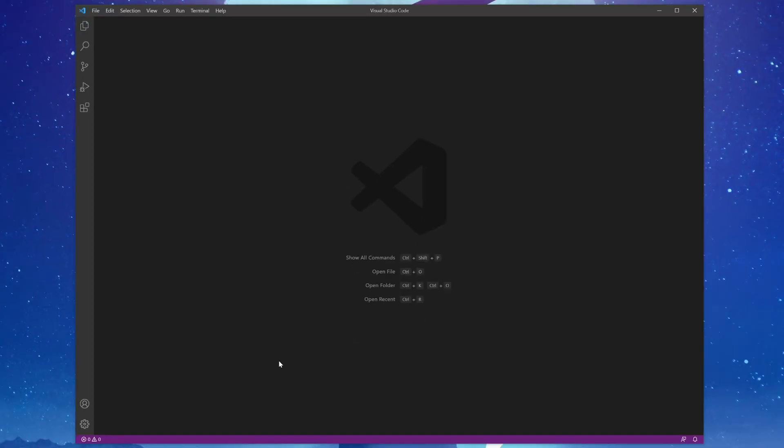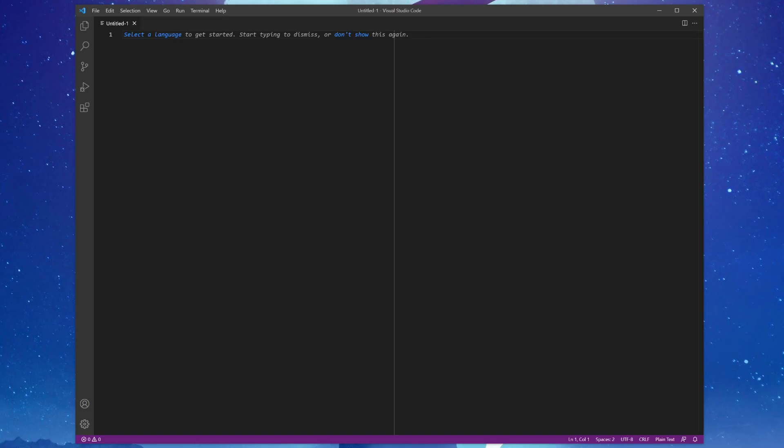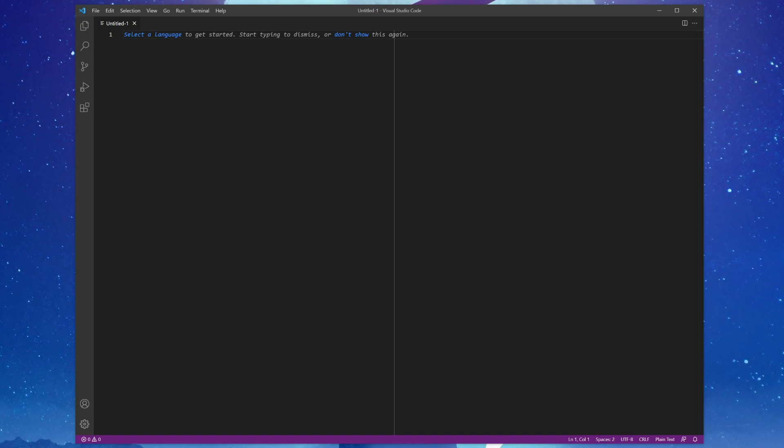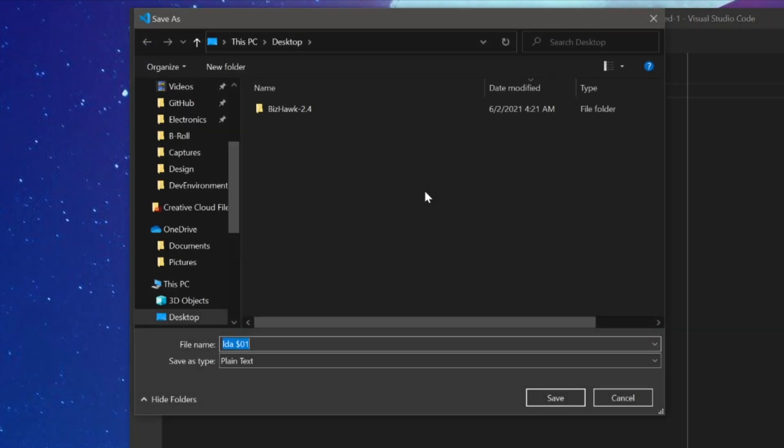Let's get a little practice using the editor by making an example assembly source file. Start by using the shortcut command control-n to create a new file. This will open a new tab named Untitled-1, with a little message about selecting a language in the main editing area below. For now, ignore this message and enter the following. Once you've done so, press CTRL-S to bring up the save dialog, and save the file to your desktop as example.s. The .s extension is used by the editor to recognize that a file contains 6502 assembly, but right now our editor isn't fully configured to make use of it. Let's remedy this by installing one of those extensions that I mentioned earlier.